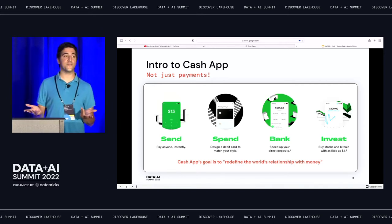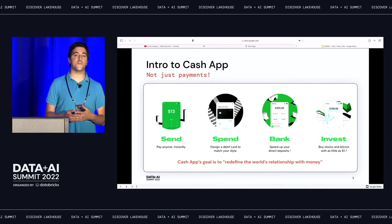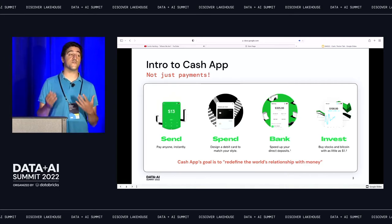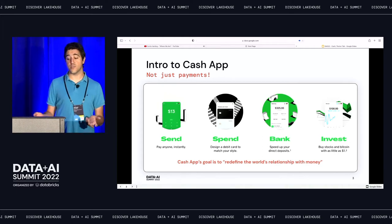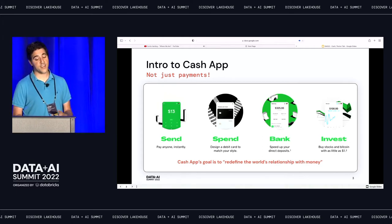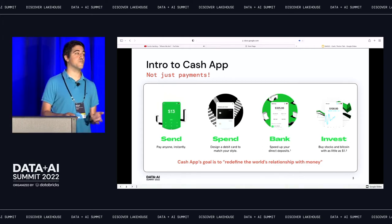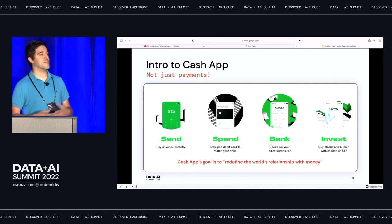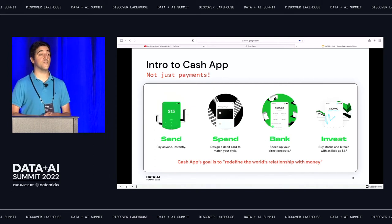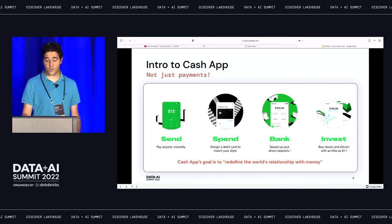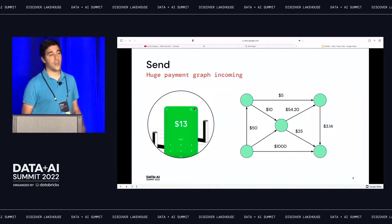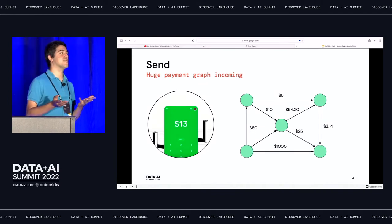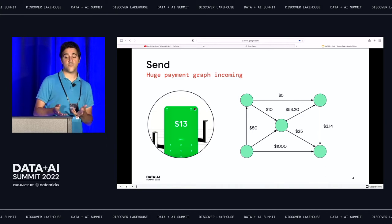We've got all these fun payment graphs that we're working with. We want every touch point with your money to be something that you can do within Cash App. So we support things like spending at merchants with PayWithCashApp, banking, investing, Square, and we also have the crypto thing going on with Bitcoin. Every time we have the chance to touch a transaction or an interaction with money, we want to be there supporting it.